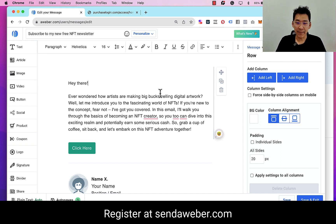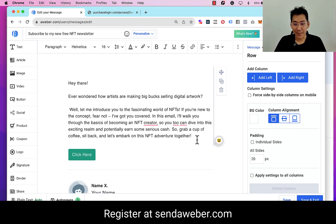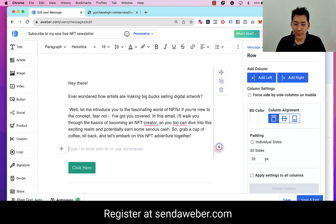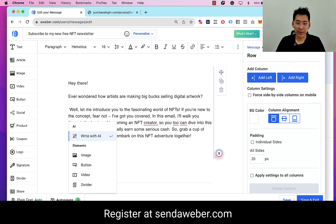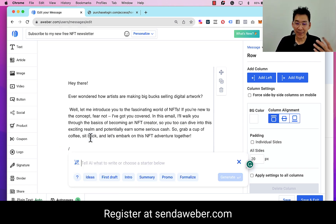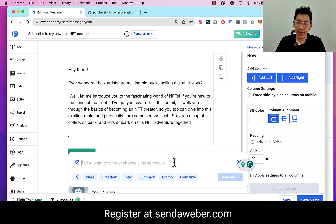And if I like this, I'll just click on 'add to message.' Then I am in the game. 'Ever wonder how artists are making big bucks selling digital artwork?' It just writes everything for me.